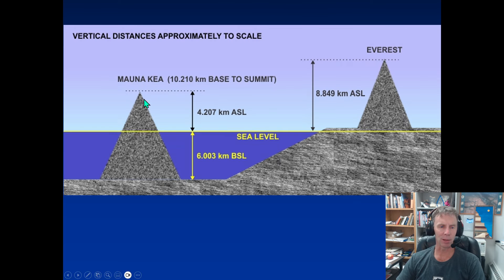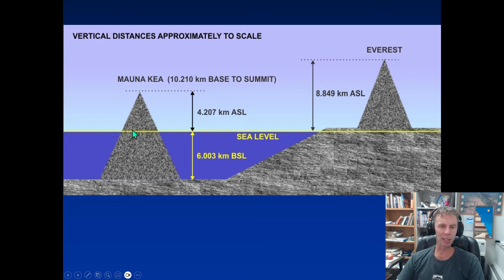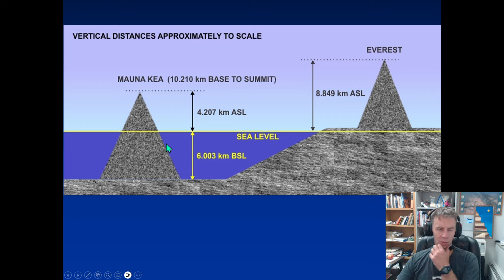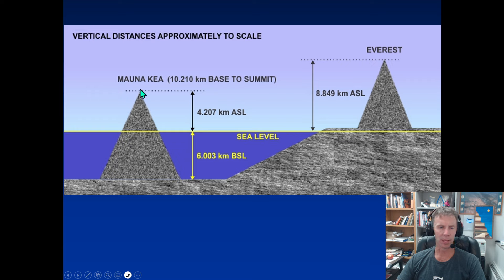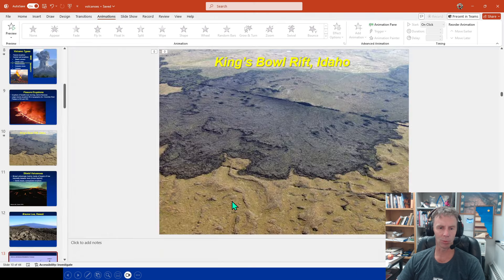If you take Mauna Loa's flank all the way down below the ocean to the floor, it's actually much bigger. In fact, Mauna Kea — its neighbor and slightly taller — is actually the tallest mountain on Earth if measured from base to summit. More than half of Mauna Kea's height is buried by the ocean, whereas Everest from the platform it sits on is actually a little smaller than Mauna Kea by about 2,000 meters — so it depends on bragging rights.